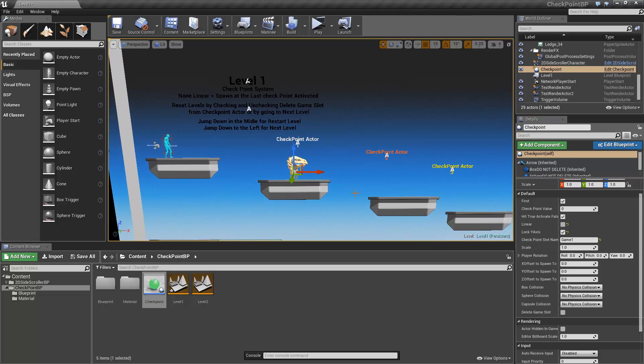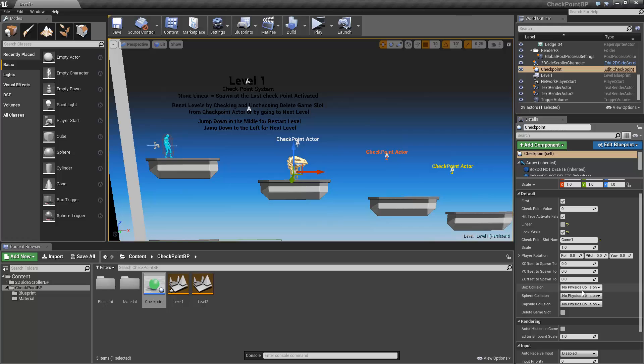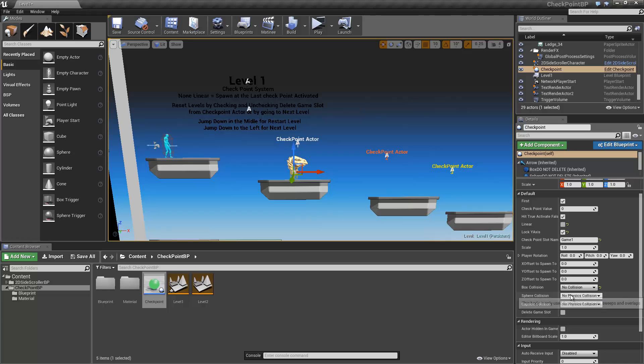Also, we'll specify what type of collision we want to use. In this case, we'll use a capsule collision. So we'll disable the other two.